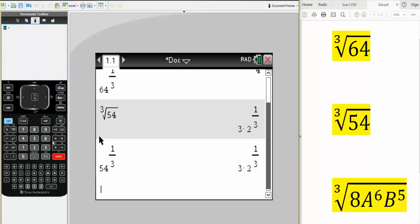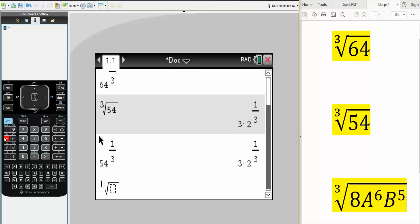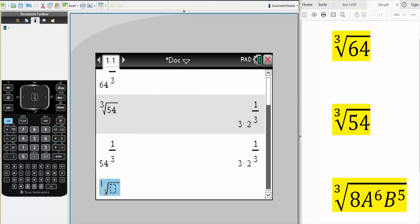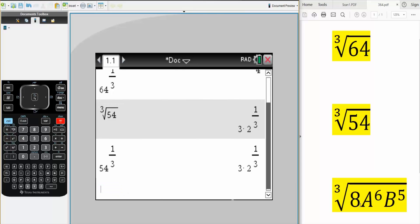In a different problem, we could have the 4th root, the 5th root — simply write the number down. And we have one last question, is this one.